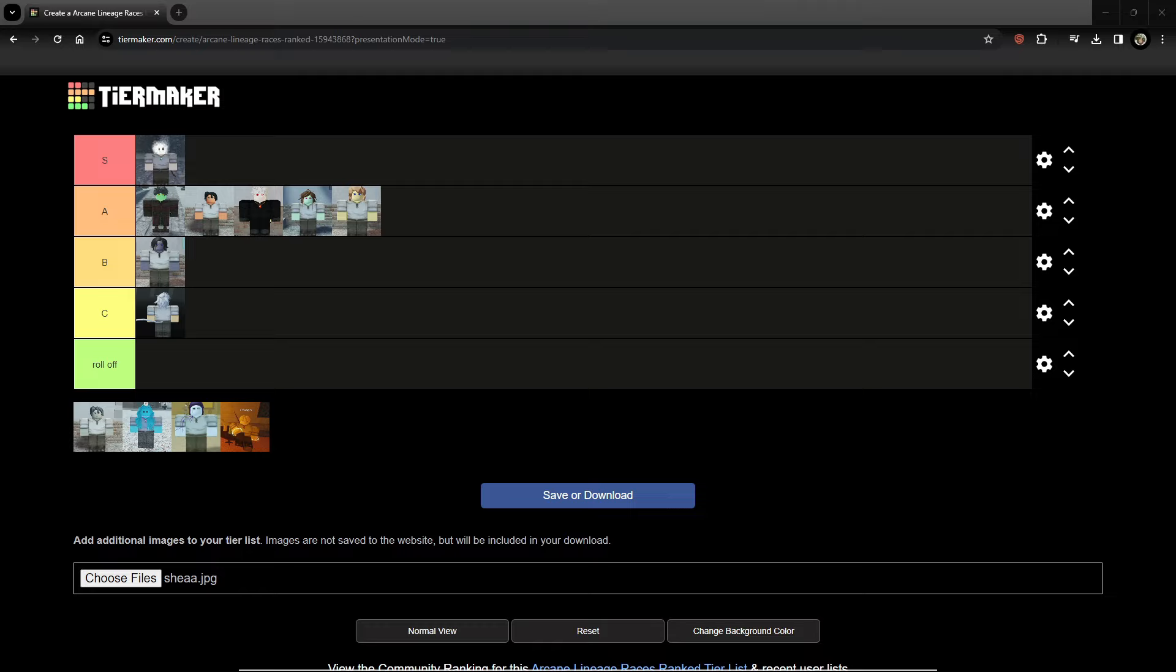And you also gain extra magic damage, chance to get extra energy. It's just overall a really good race. I wish they would change the fast learner passive. Learn class is three levels earlier than normal. I wish they could just change that. That's kind of trash. No one really cares about that.